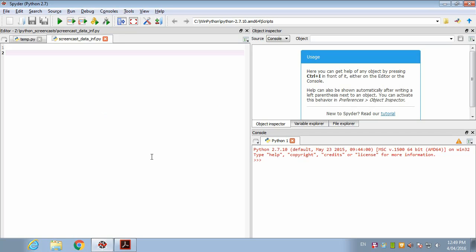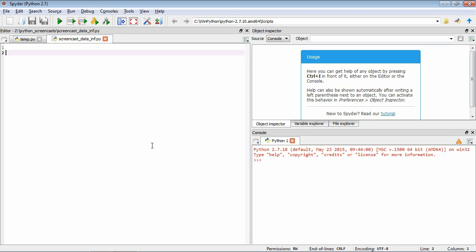Switching to Spyder as usual. The first thing we're going to look at is how we can compare two independent means using an independent samples t-test. We're going to simulate the data from an experiment using a between-subjects design with two conditions, 30 participants per condition, and an effect size of 0.8, which is typically known as a large effect size. We start by importing numpy.